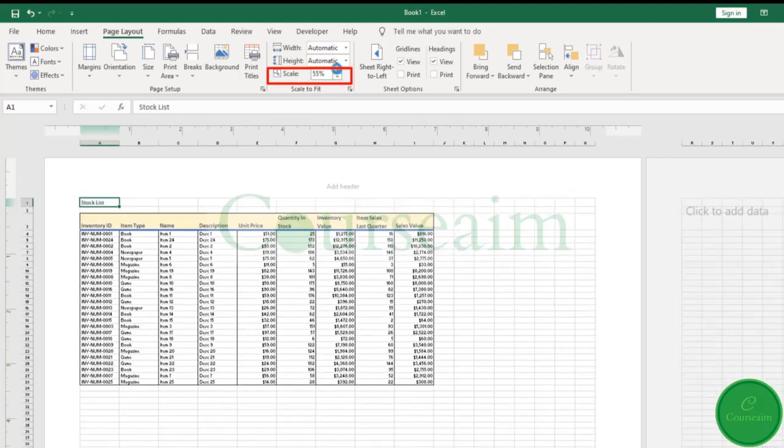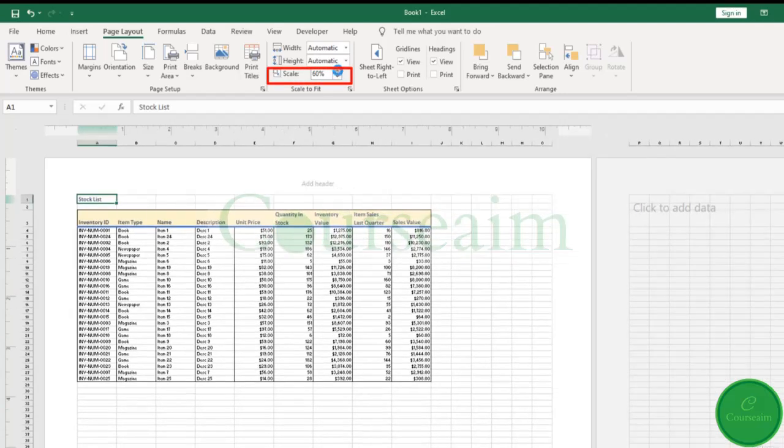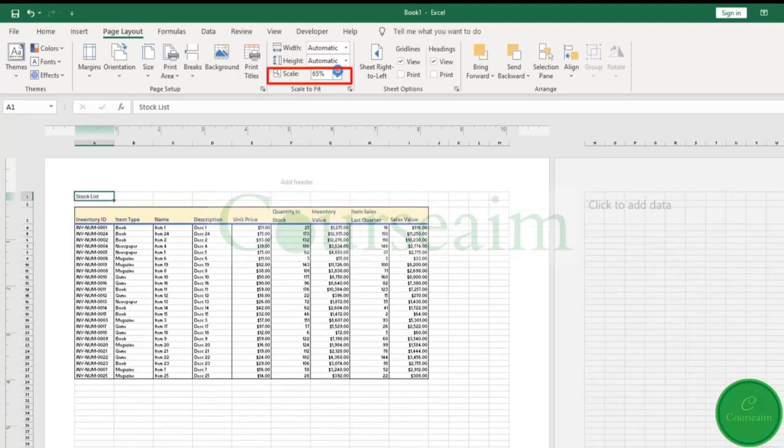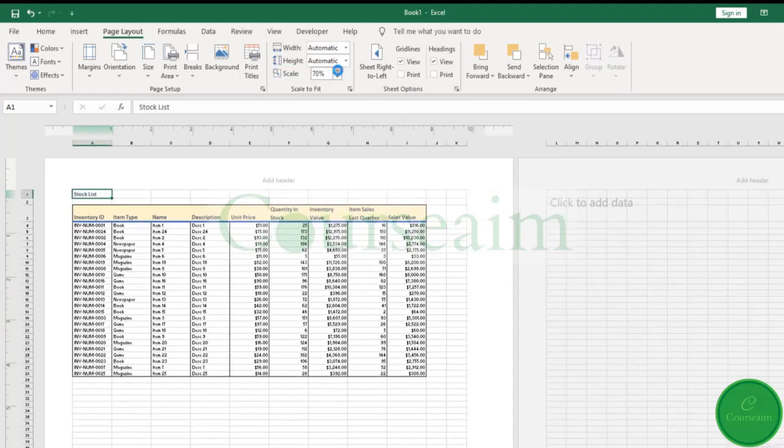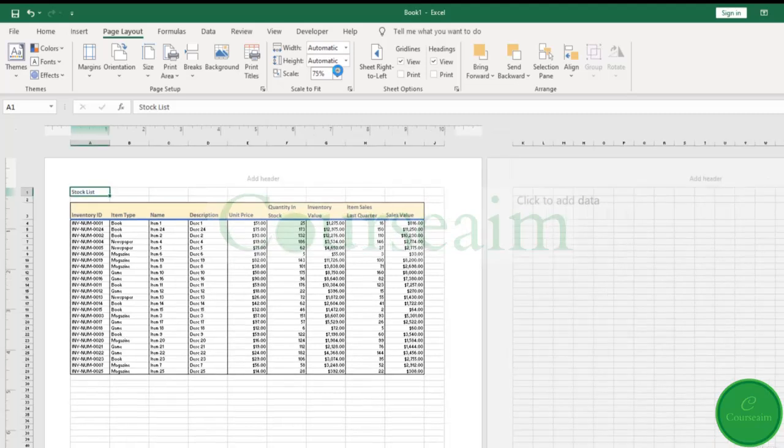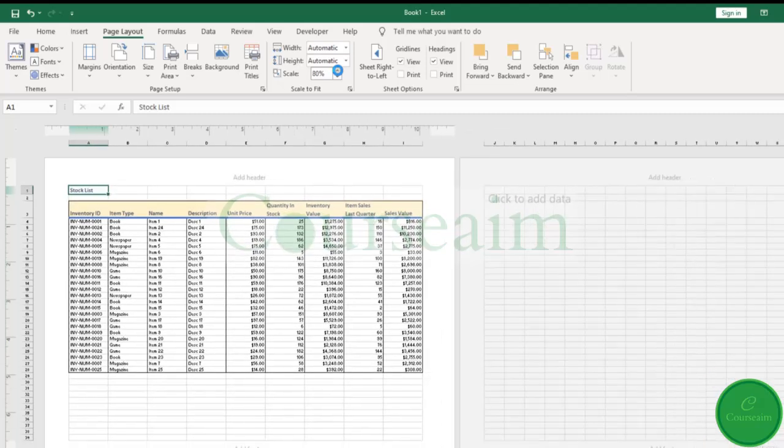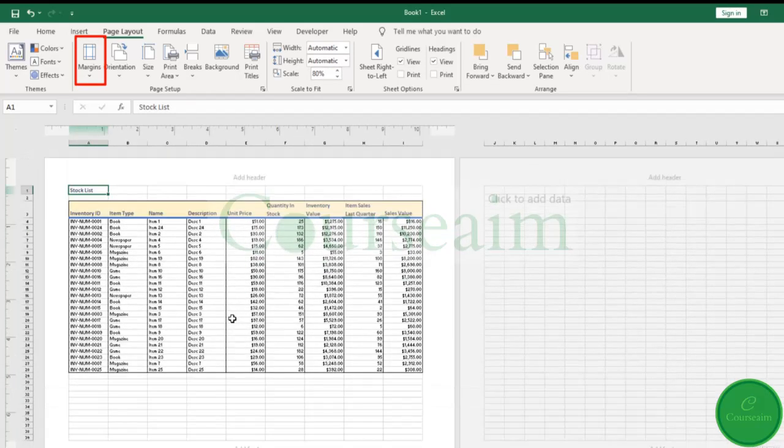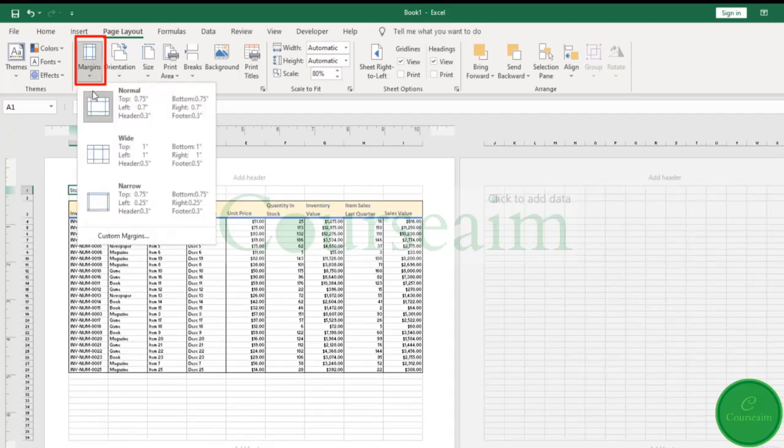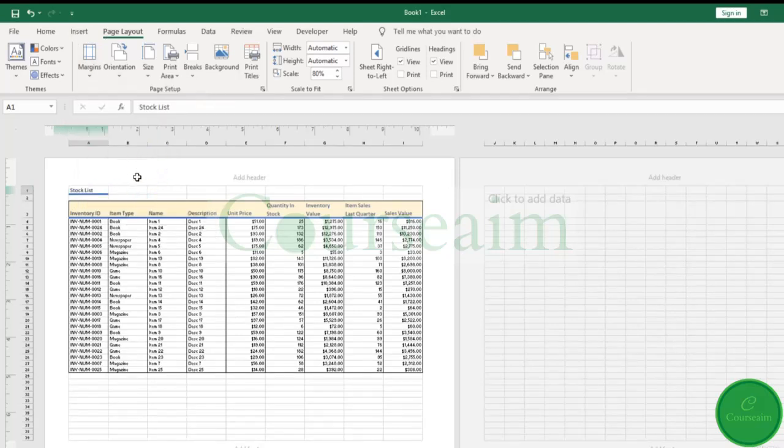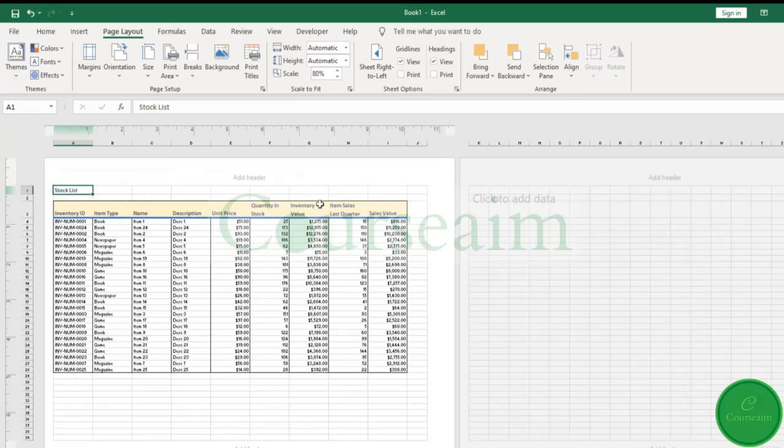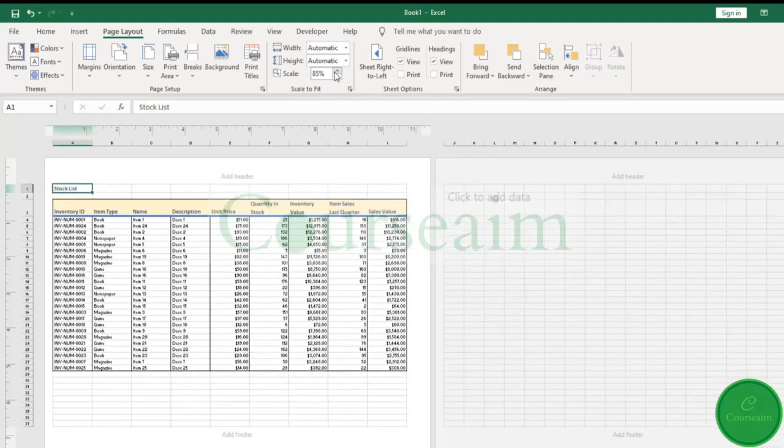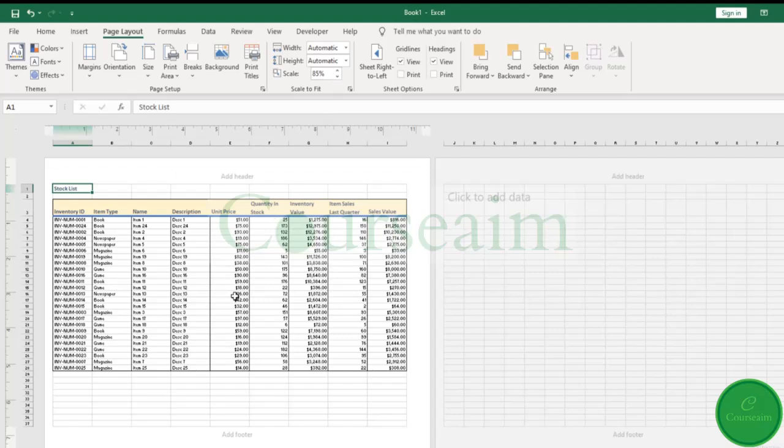So now we have our worksheet in one page. You can also in here play around with your margins, potentially make them more narrow, in which case we might want to just increase the width of our table. And this will make it a lot more readable when we print it out.